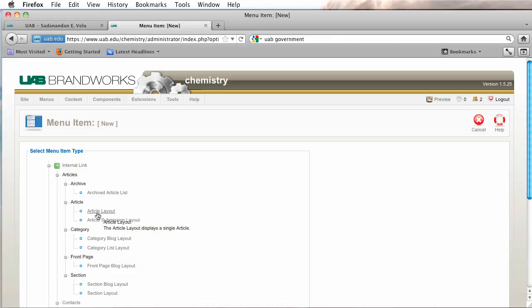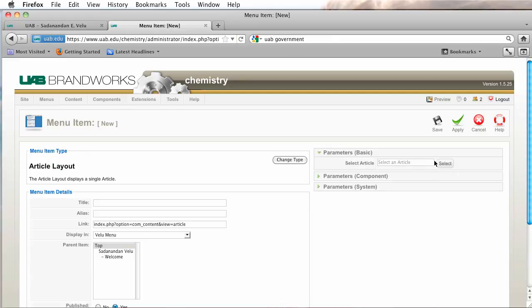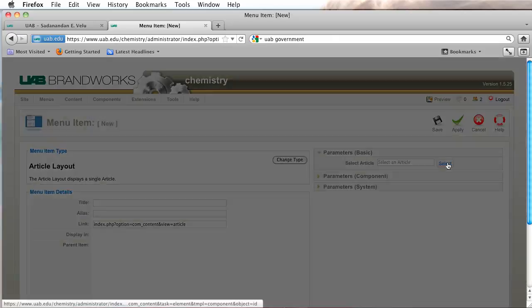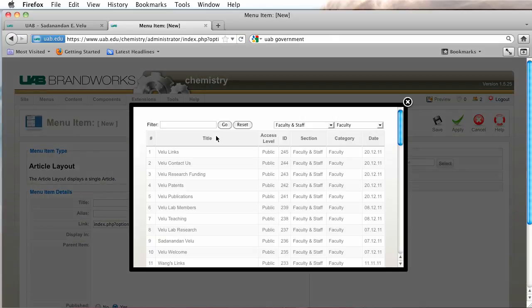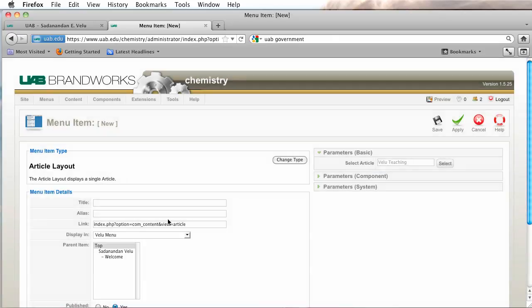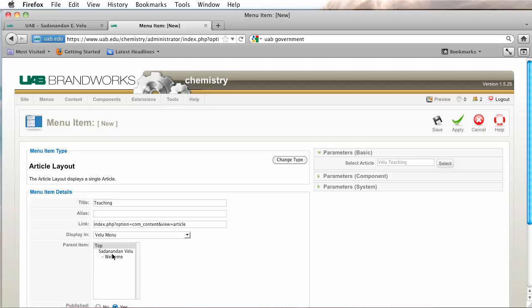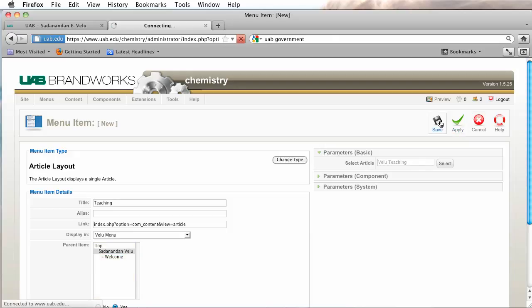Then articles, article layout. I'm going to select my article. And as you see, our other welcome page is now underneath this one. So I'm going to make this one the parent item. And this is also just going to place our teaching page underneath the welcome. And I'm going to click on save.